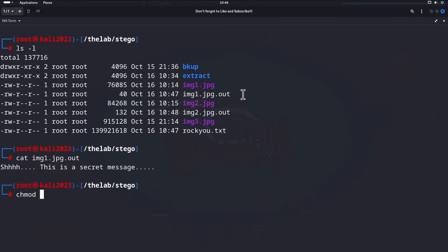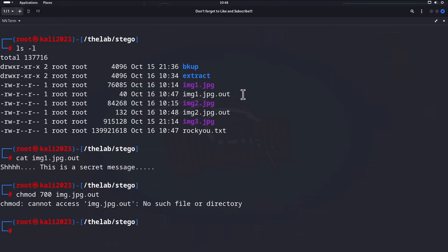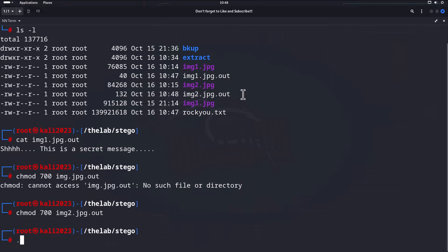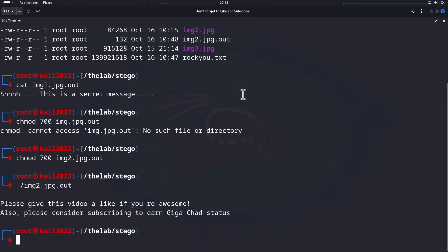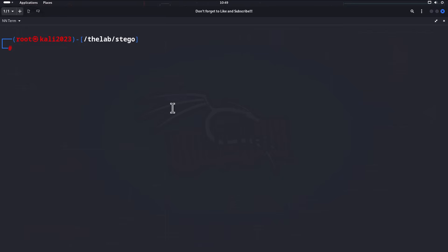The output files are named `img1.jpeg.out` and `img2.jpeg.out`. Let's run `chmod 700` on the img2 output and then execute it — and there you go, the script runs again with the same message asking for a like and subscription. So brute-forcing with stegcracker successfully recovered both hidden files.